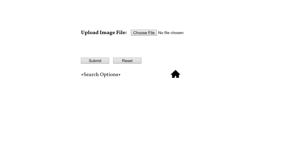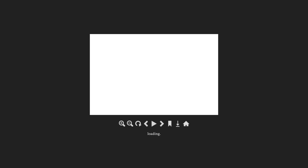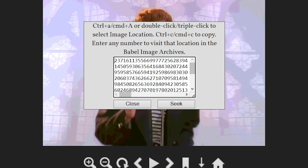So in order to counteract this, the Babel Image Archives actually has a feature that allows you to upload an image, and it will generate the location of that image within the archives.